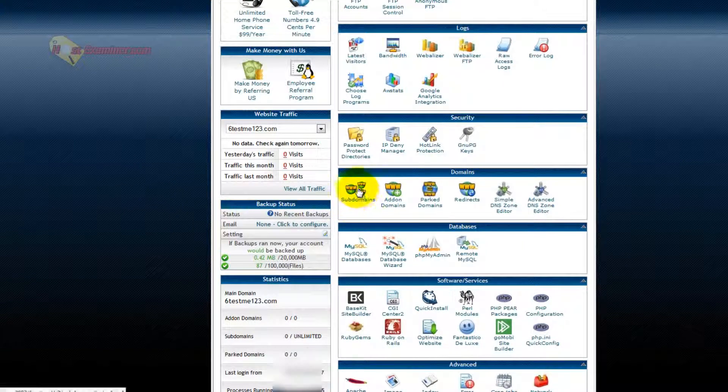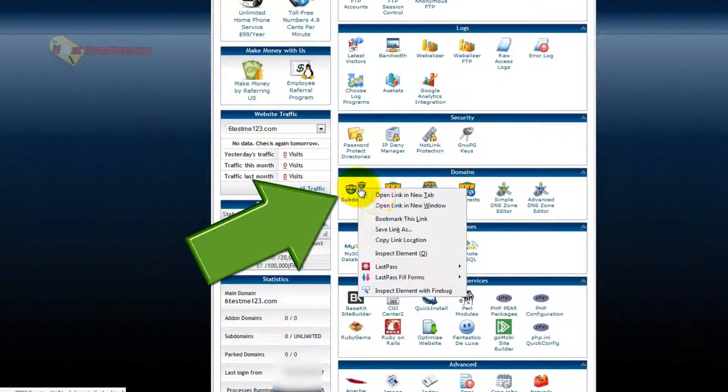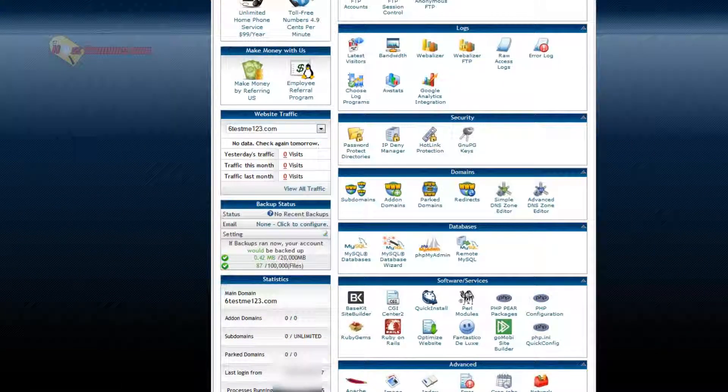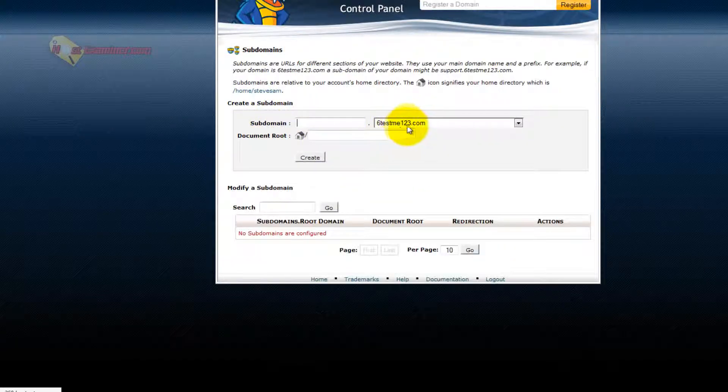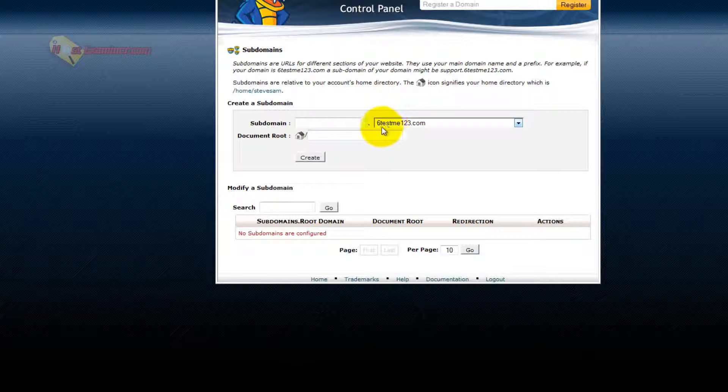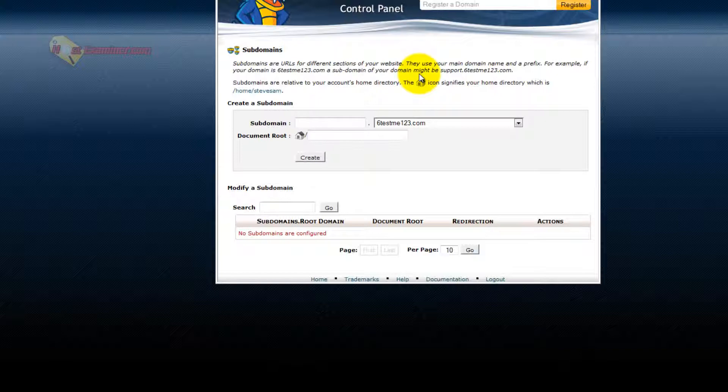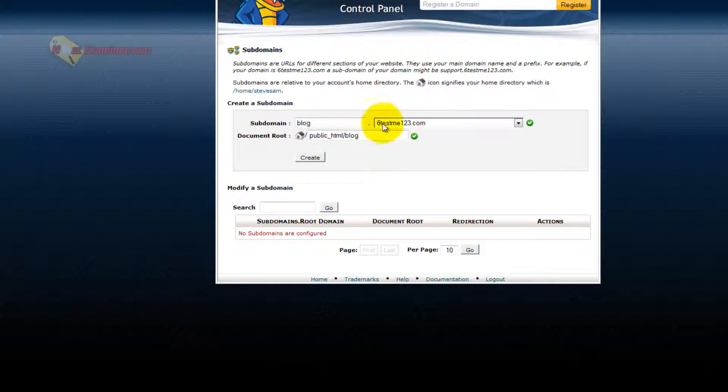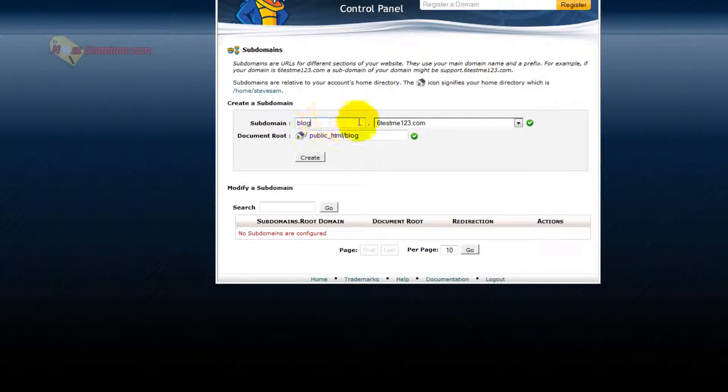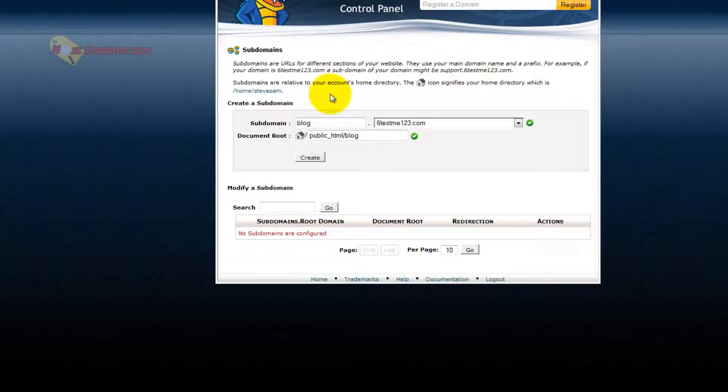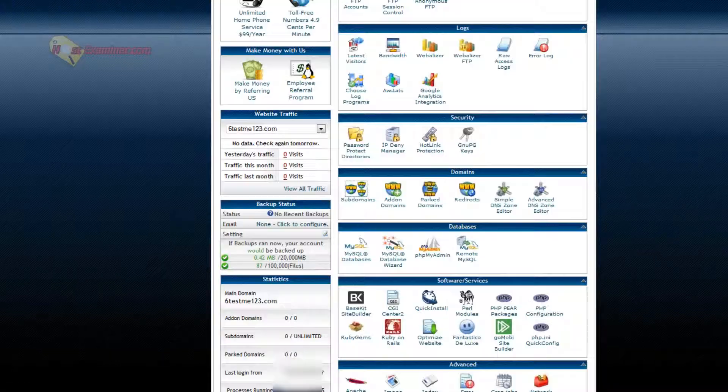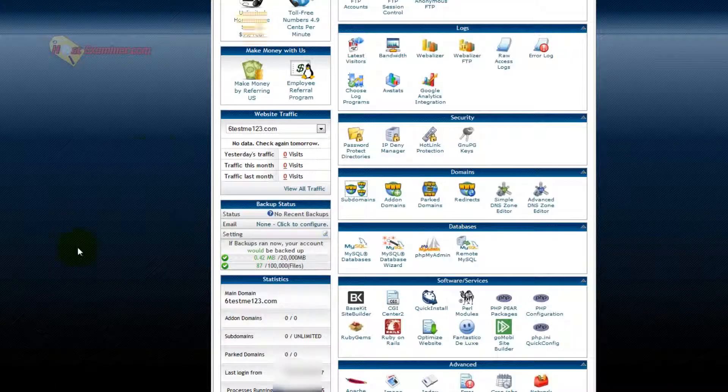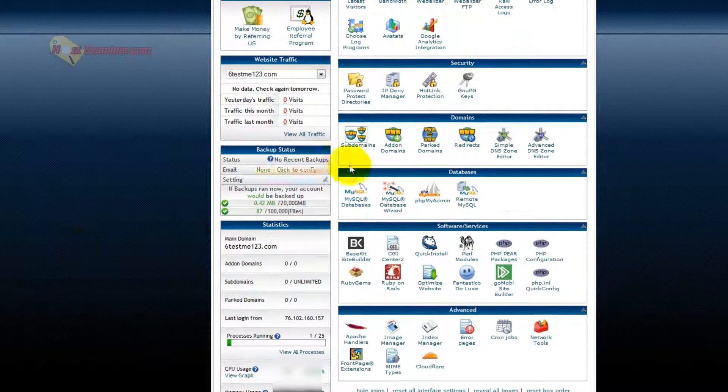Subdomains, if you want to add a subdomain. My domain is six test me one twenty three dot com. This is just an example. I want a subdomain. Subdomain would be like blog dot your domain. So it would be a separate kind of site. So instead of just going to six test me one twenty three dot com, it would be blog dot six test me one twenty three dot com. So you can add subdomains, so they're kind of like separate sites on the same domain.